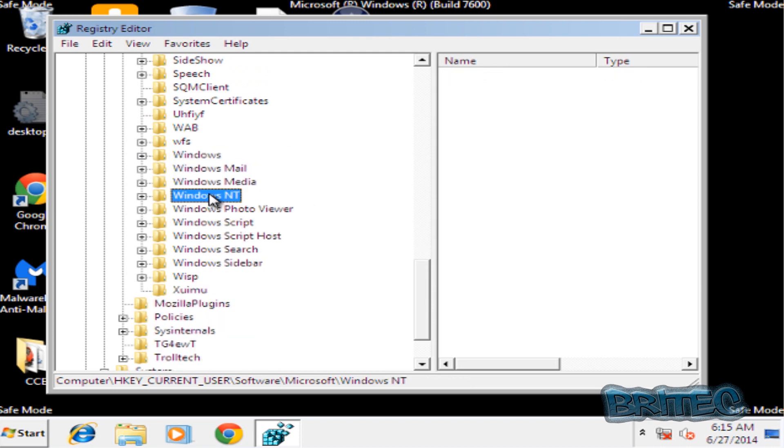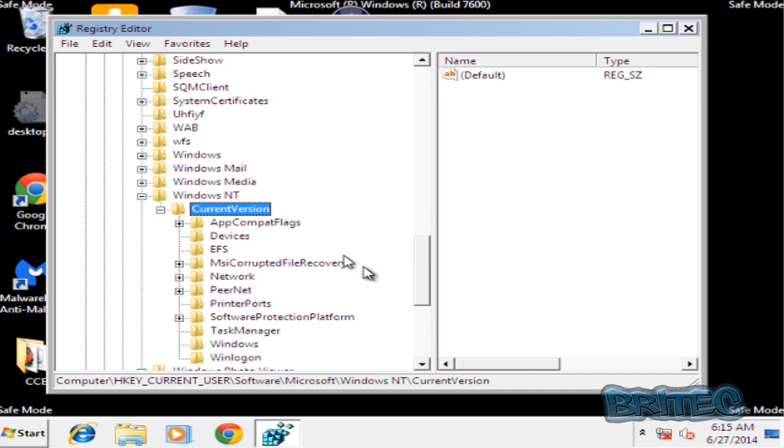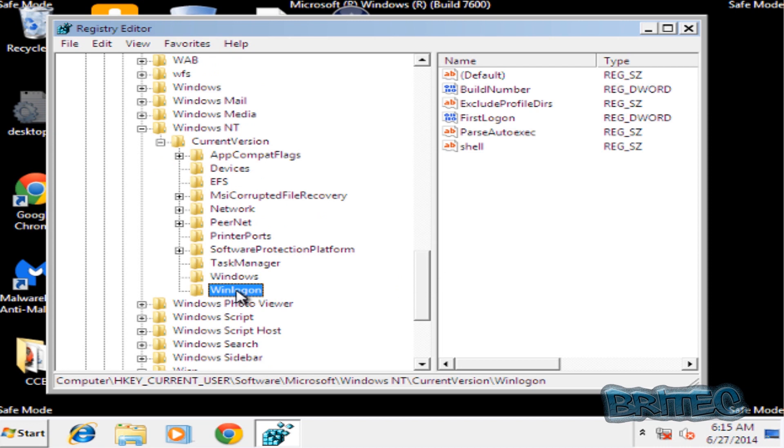Then go into Windows NT, Current Version, and then we're going to pull down here to where it says Winlogon.